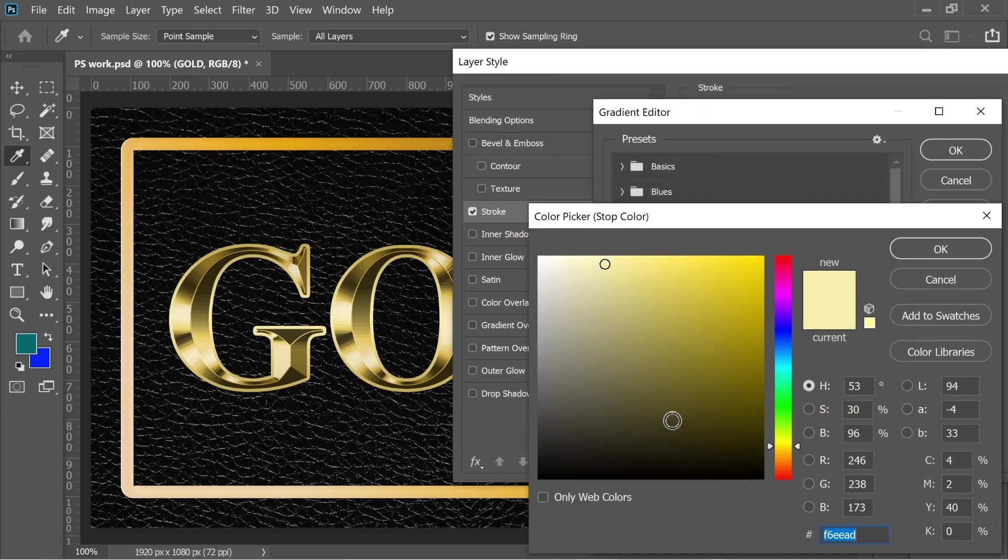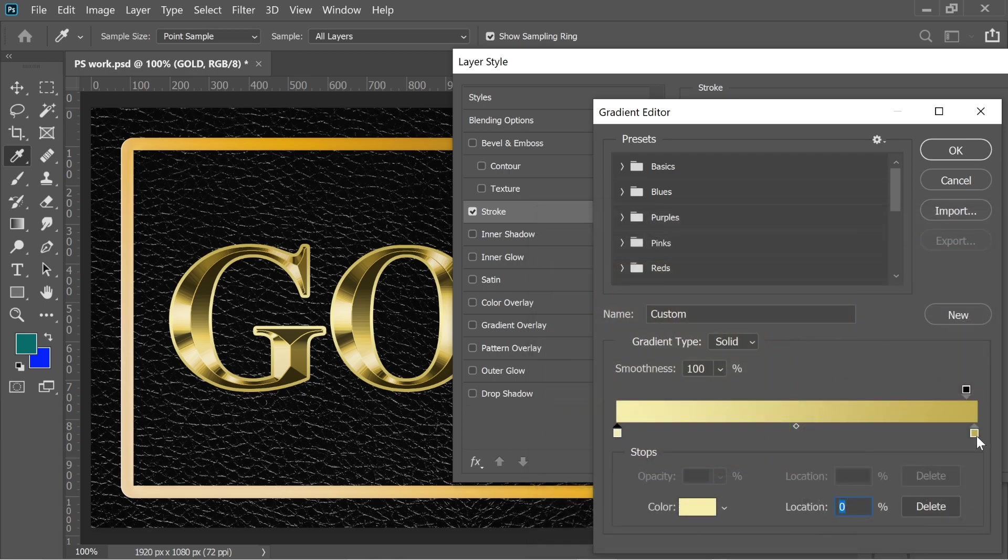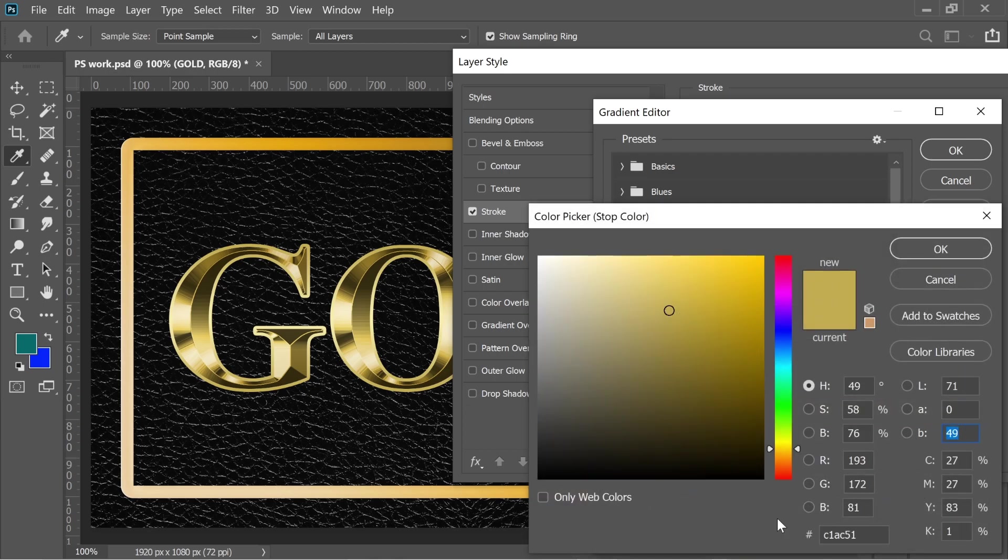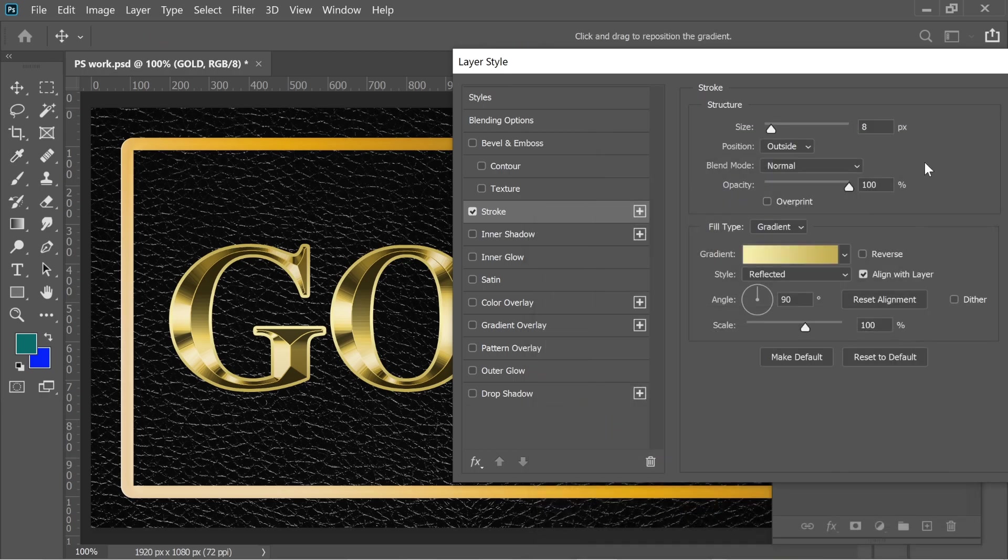F6EEAD, the right one is C1AC51. The size is 8, the opacity is 100, and degree, and the style is Reflected. Don't forget that as well.